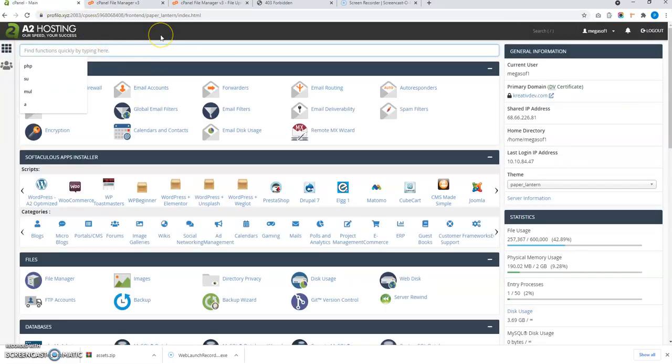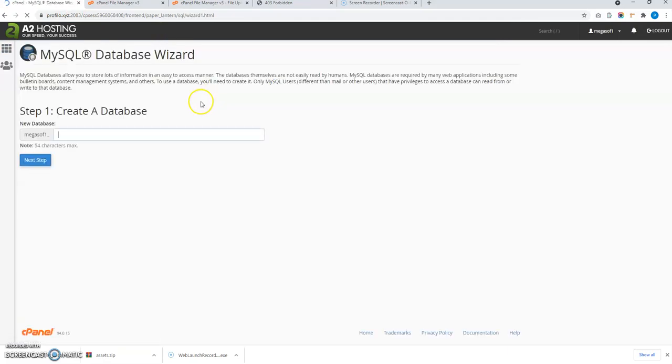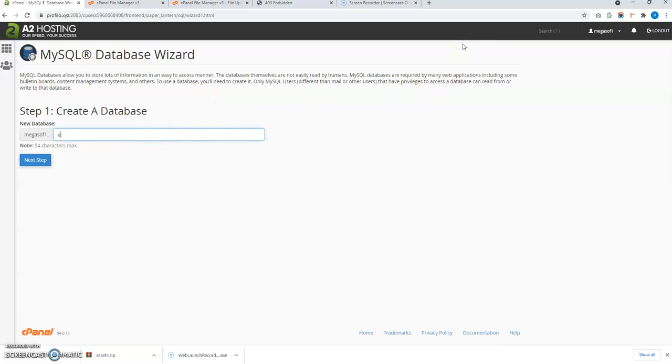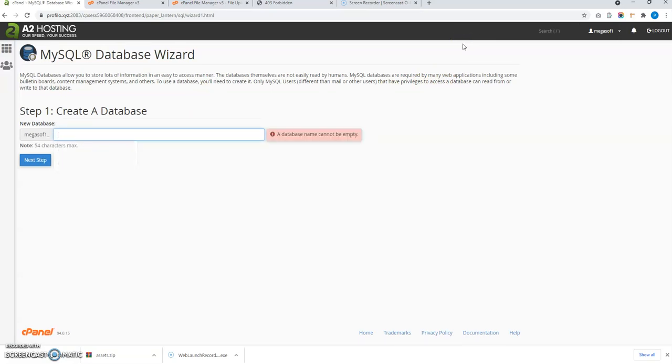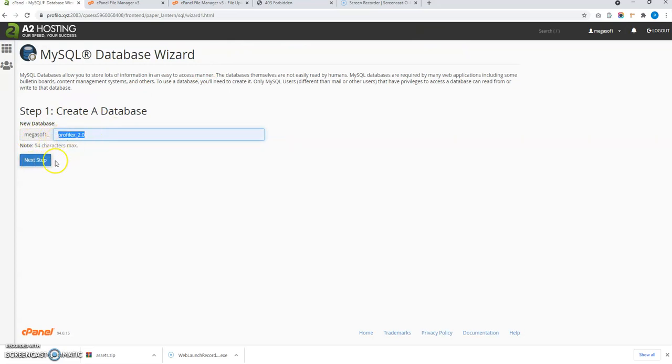To do that, I need to go to mysql database wizard. I will give the database a name. Let's say profile.x.megasoft1 underscore profile.x underscore 2.0. This is the database name.